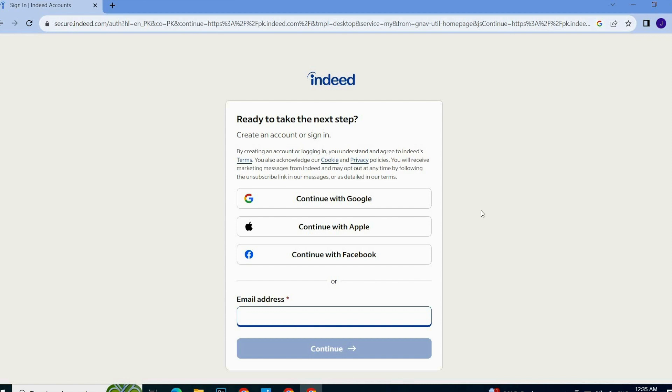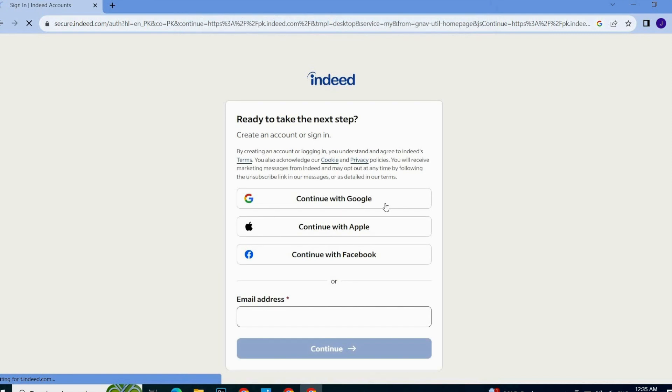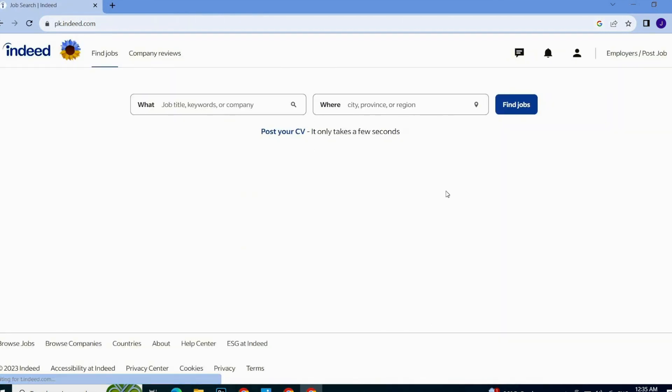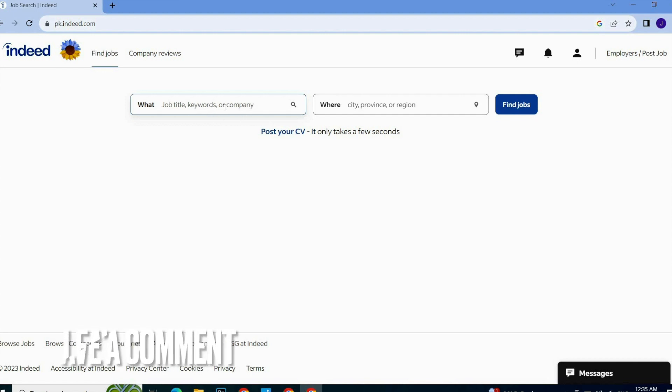I am going with this method and I will continue with Google. So guys, as you can see, my account has been logged in or signed in on Indeed and now I can search for a job.